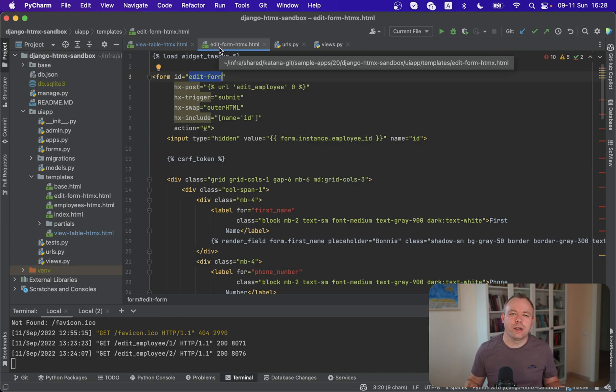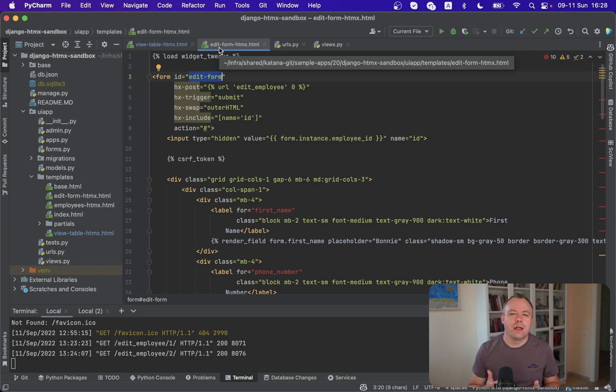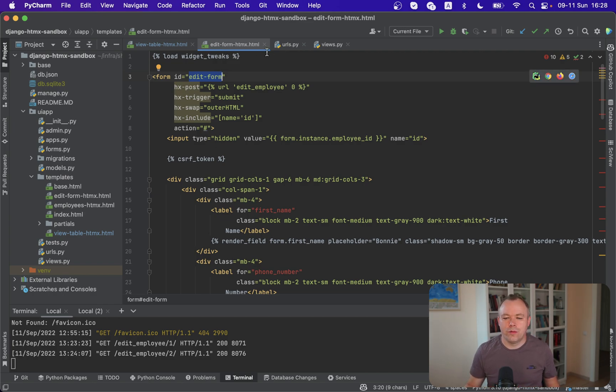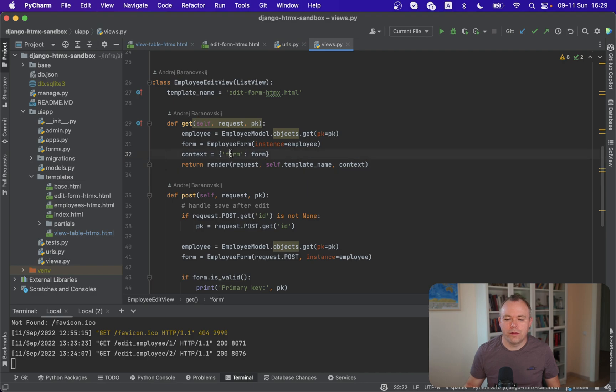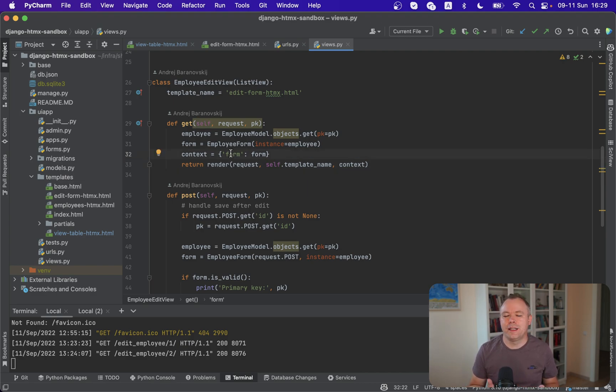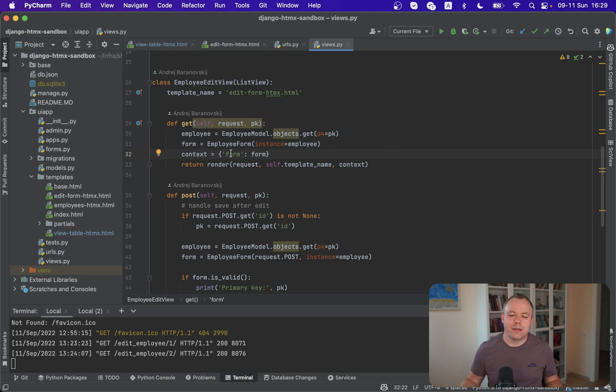So basically what it means, we're returning exactly the same form as it was originally included into HTML structure. It will be re-rendered. And the idea is that because it will be re-rendered at this time, it will have different data. Since in the context, we are passing different form and new data will be displayed in the same form.